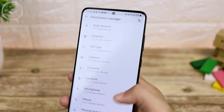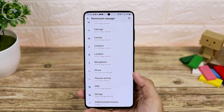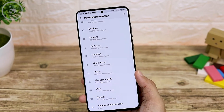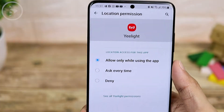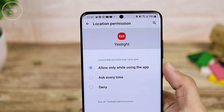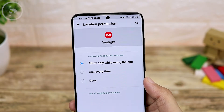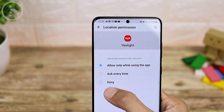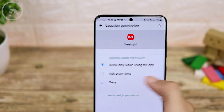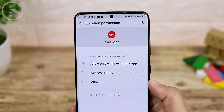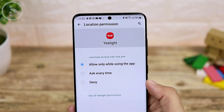You can check permissions for cameras, call logs, calendars, and more. If there is a suspicious application or one you don't want to allow certain features, you can select deny. You can also adjust permissions per application. Additionally, on Android 11, if you tap deny twice for a permission, the Android pop-up will not appear again the third time you open that application.